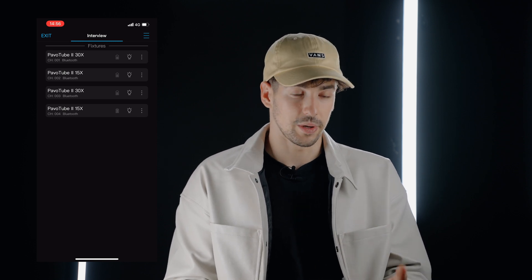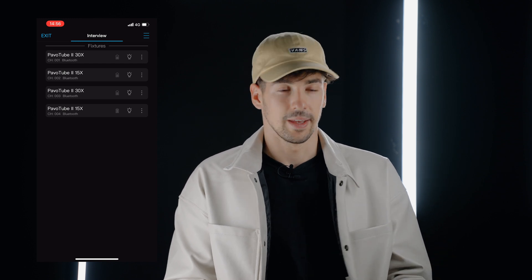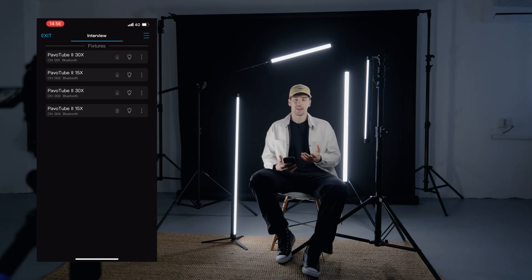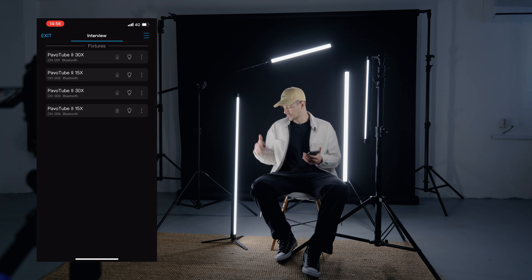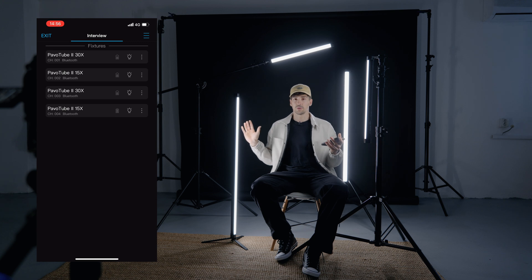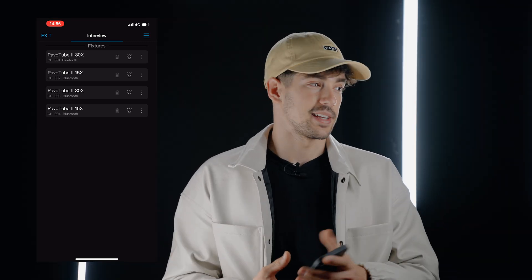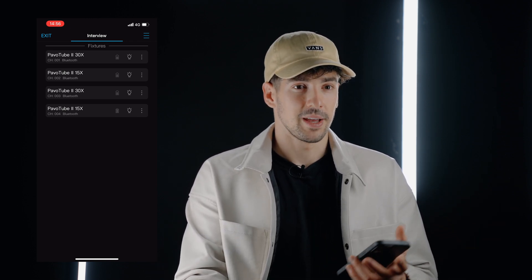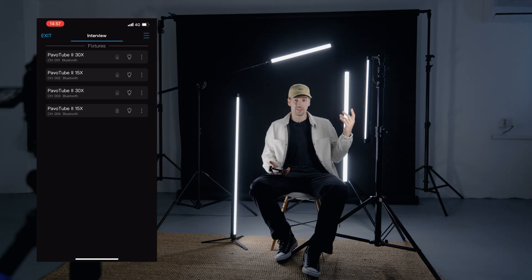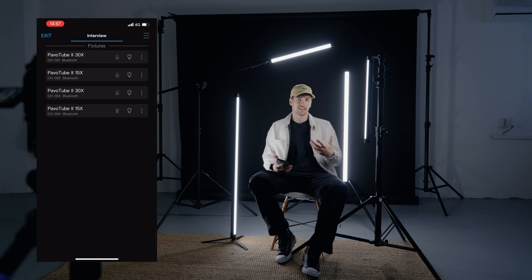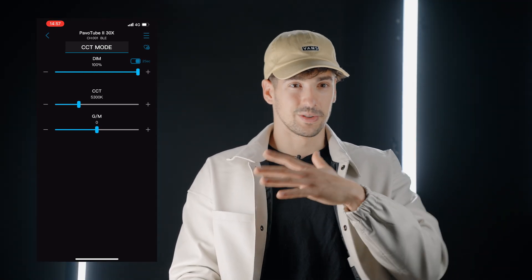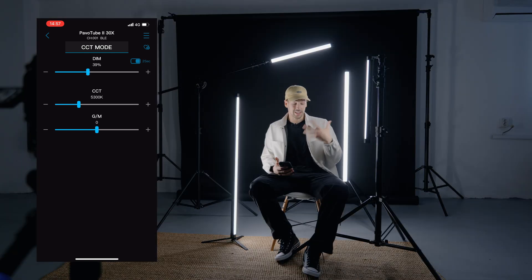I've deleted the group and now have access to modifying the lights individually. One thing I've noticed is that a lot of people buy these Pavotube lights for music videos and mostly use them as practical lights in the background. But the beauty of these lights is that you can also use them as a key light or interview setup light. The light that comes out is really soft, and if I bump it up to the max, it has a ton of power.